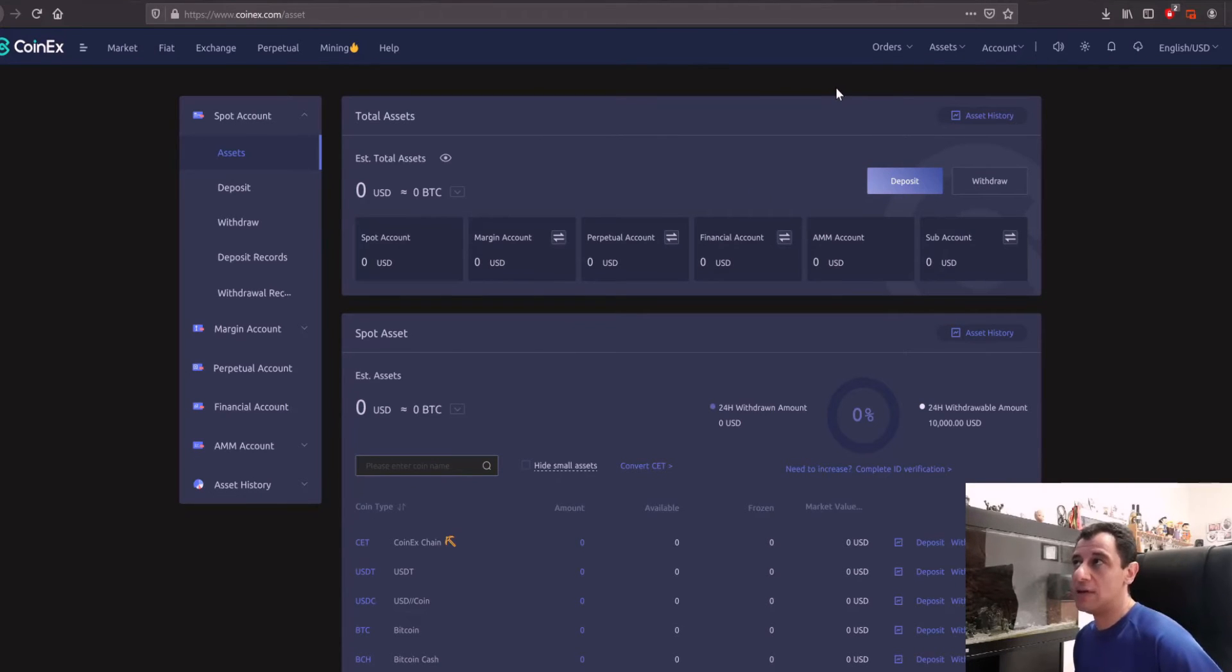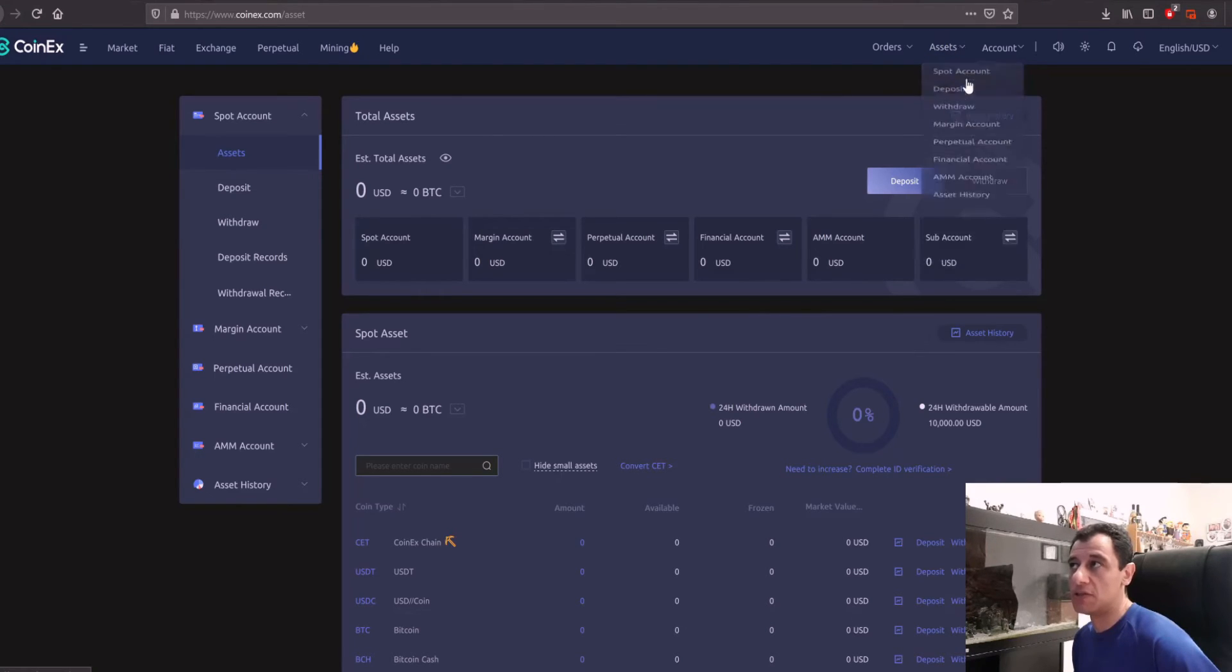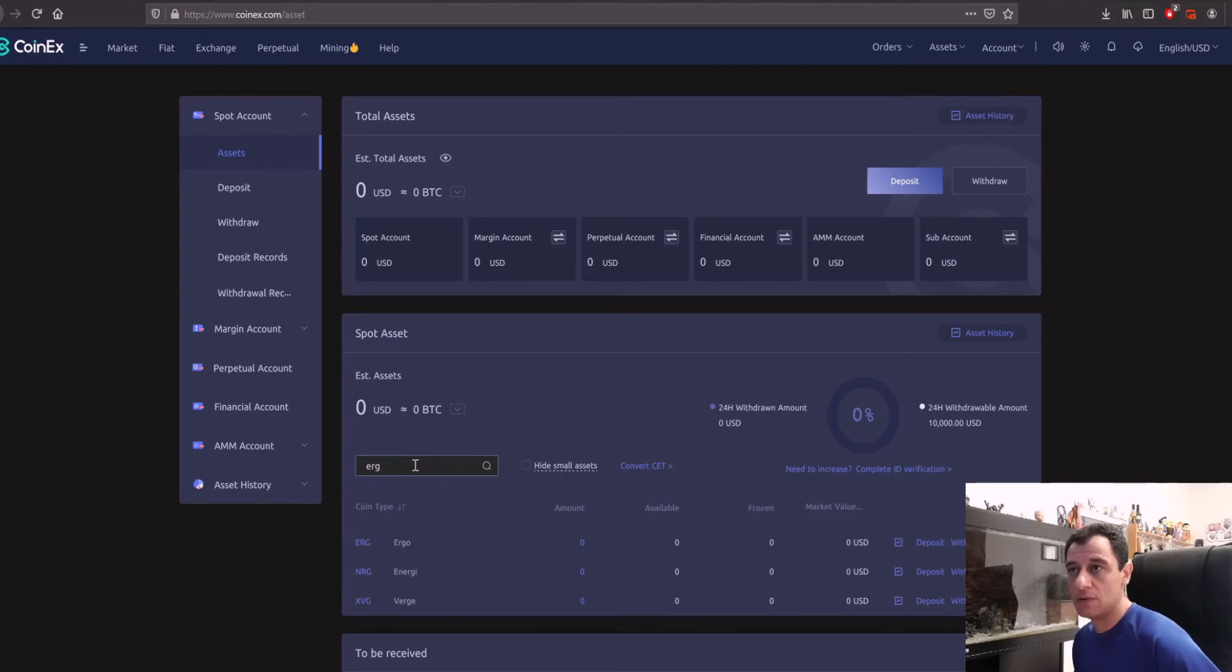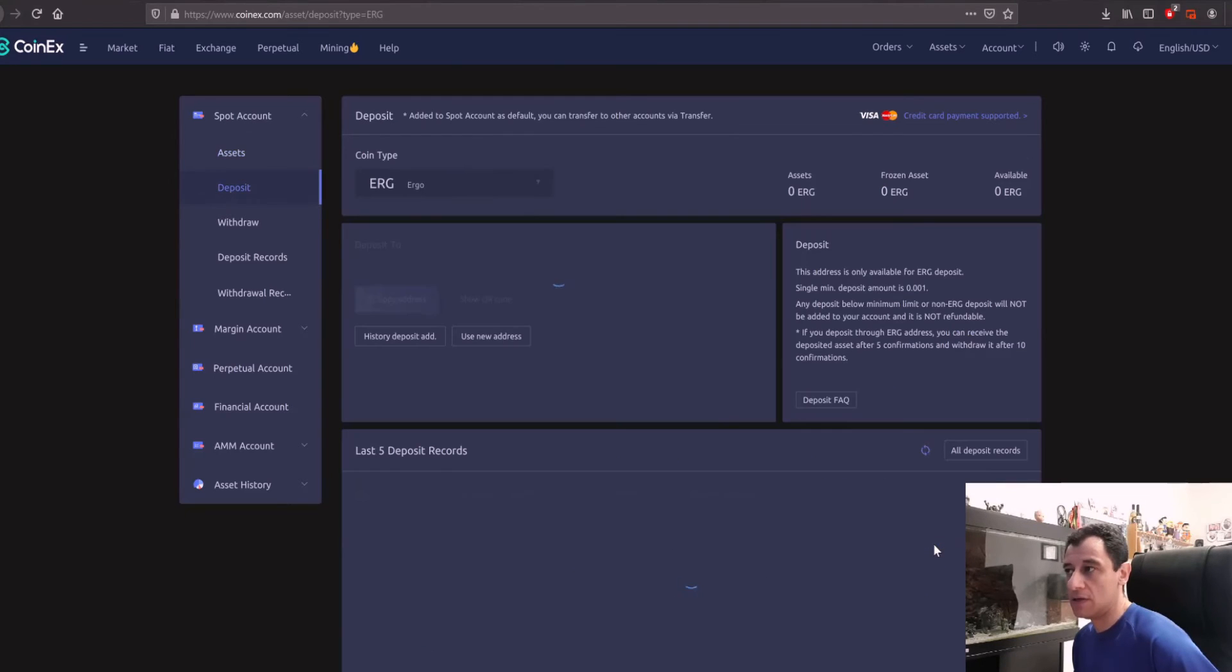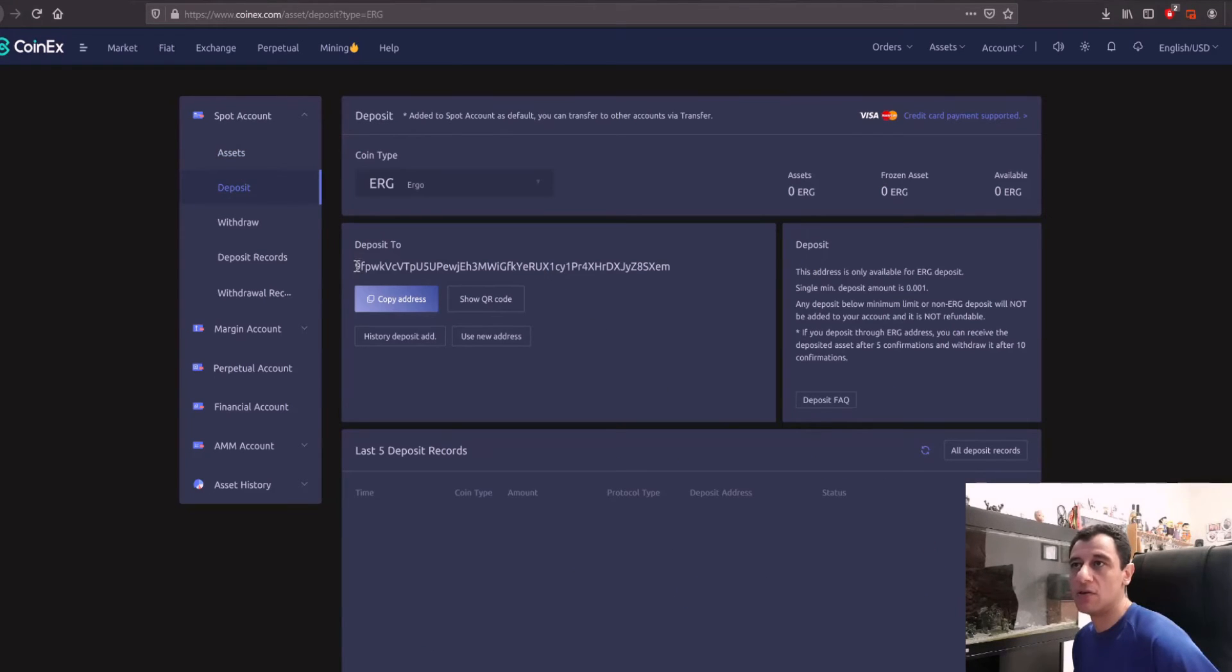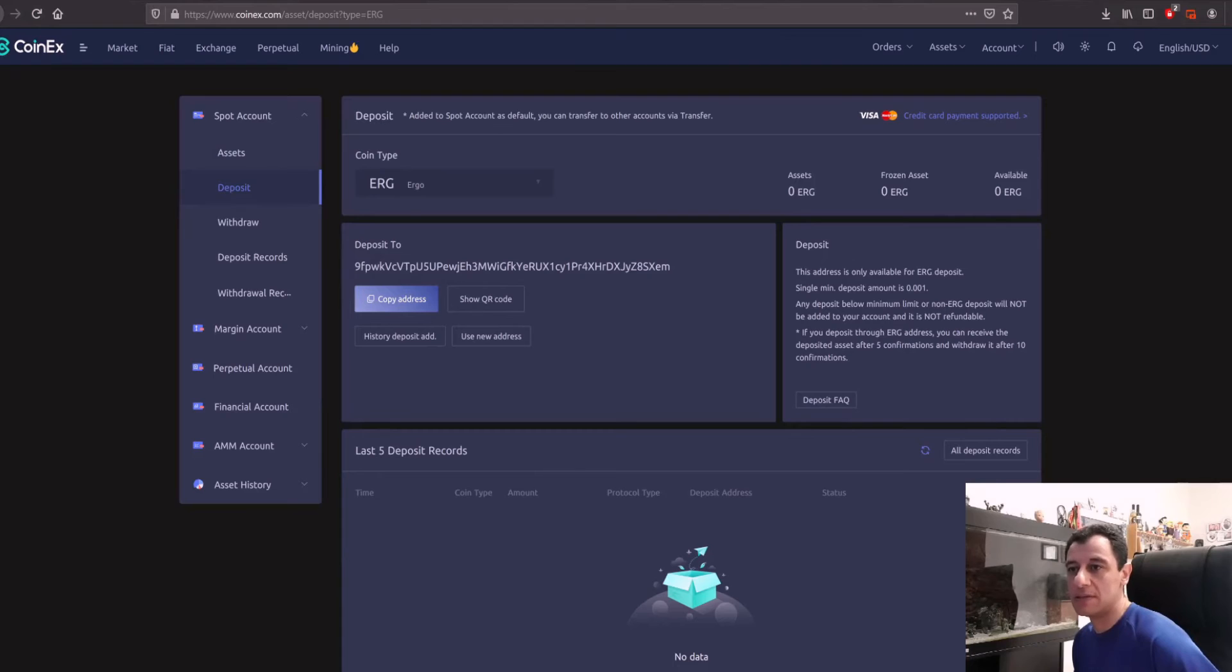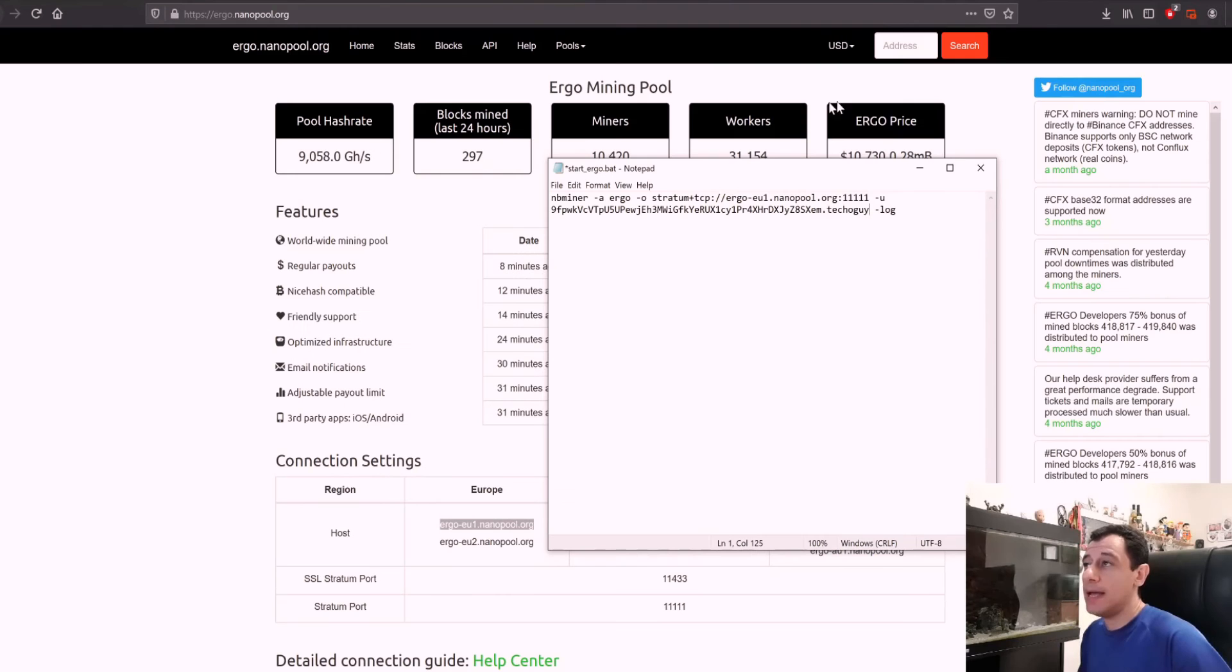When you've opened the account and you've logged into your account all you would need to do is go to assets and just go to spot account or you can just go to deposit straight away. If you go to spot account which is the page I'm on at the moment here you can search for the coin, in this case it's ergo, and then you just click on deposit here on the side. Here it's going to give you your wallet address and this is the wallet address that I have put in to my script as well.